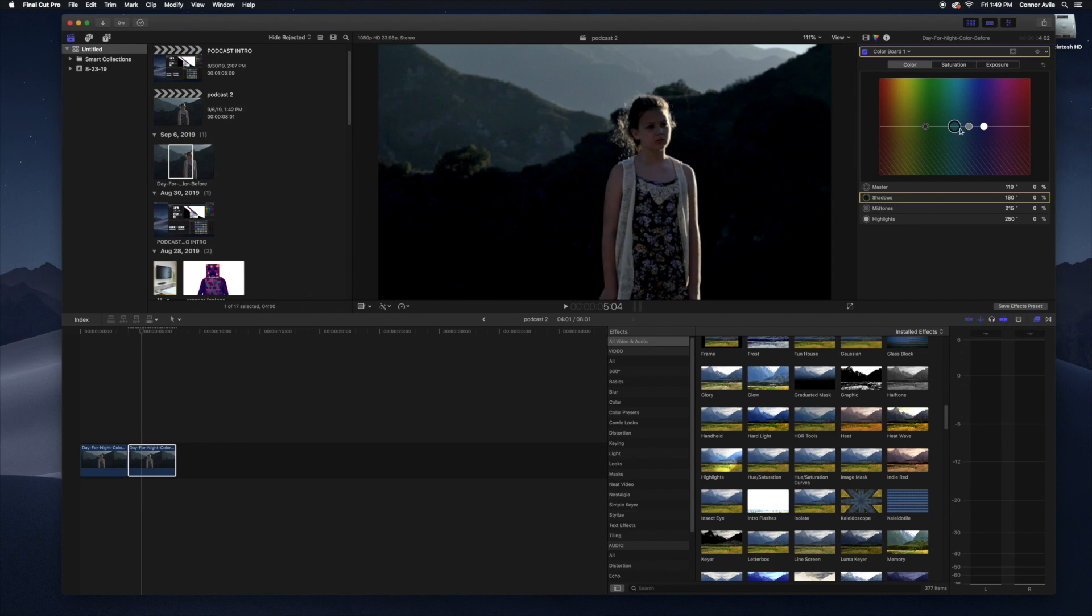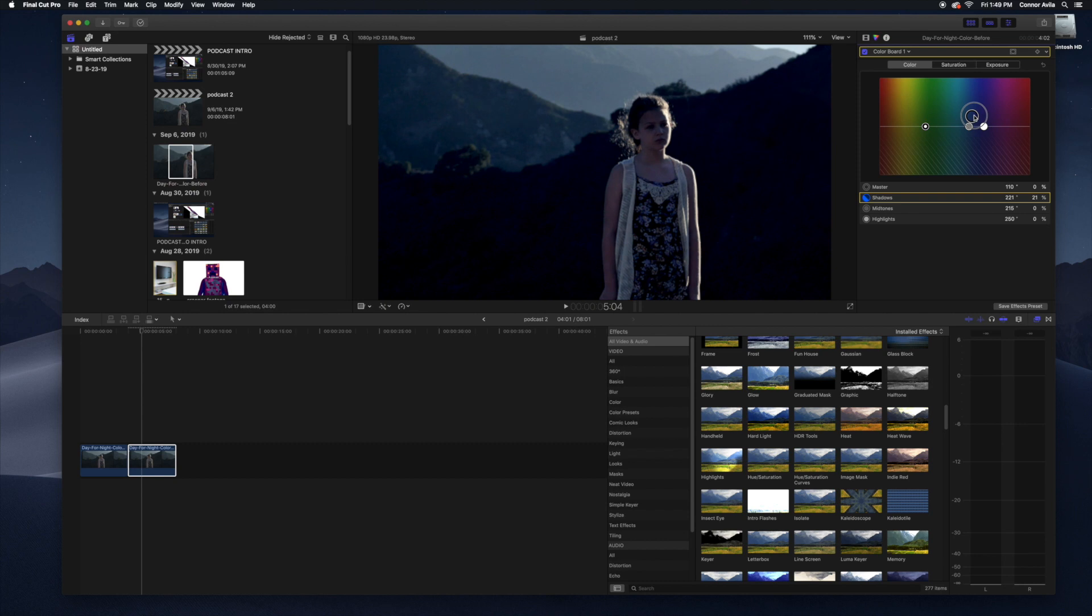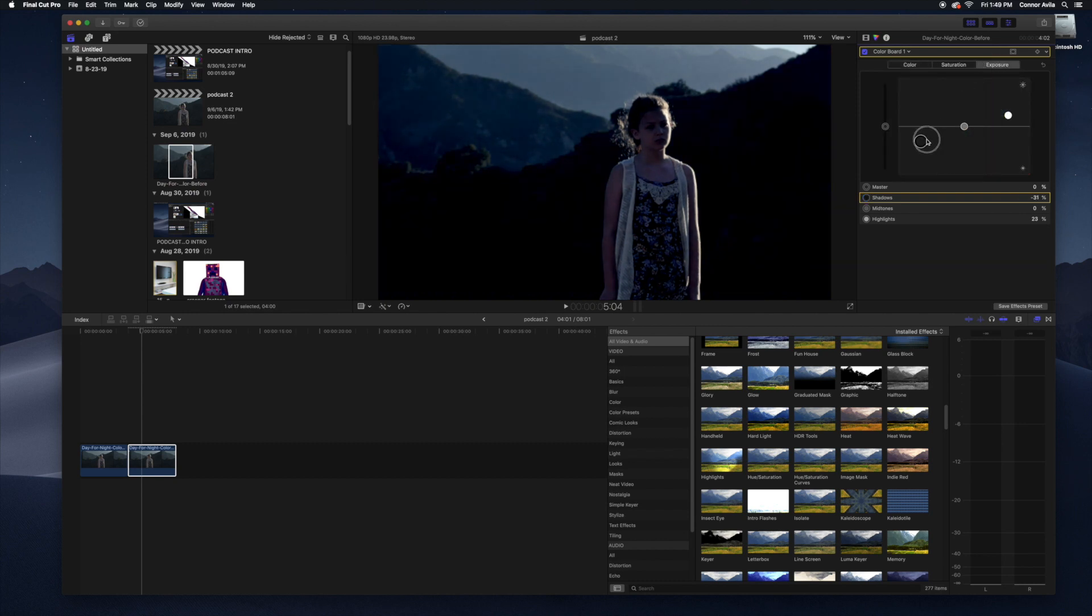Go to your colors. Take your shadows and add like a bluish tint. Turn on the exposure. Just kind of fiddle with it.